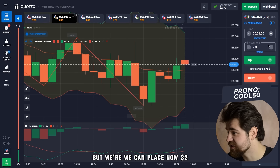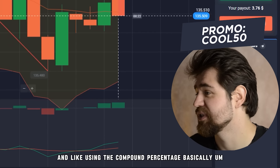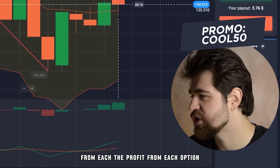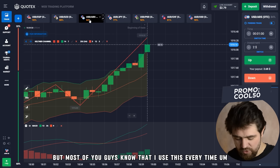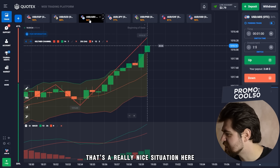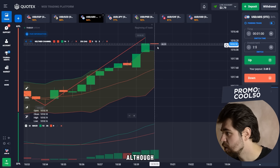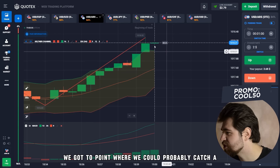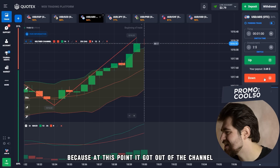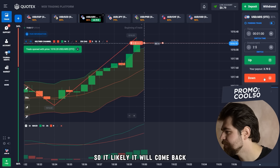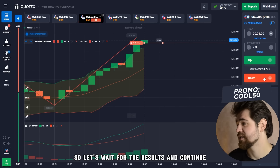We can place two dollars now. Let's move on with our next option. Using the compound percentage — basically, from each option's profit we're placing it towards the next option. That's a really nice situation here: we got a strong uptrend going on, and we could probably catch a pullback. At this point it got out of the channel, so it will likely come back in. We're trying to catch a pullback here.